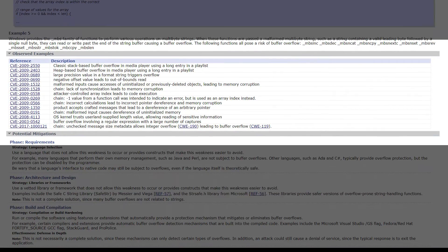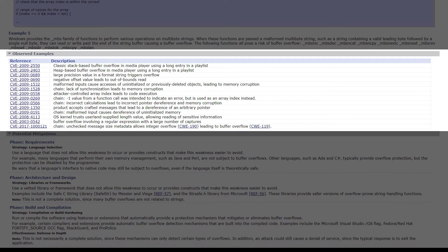Further down, we are given a list of observed examples of vulnerabilities in this weakness category.